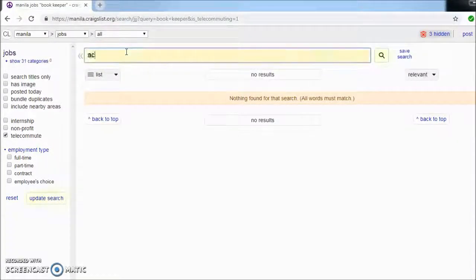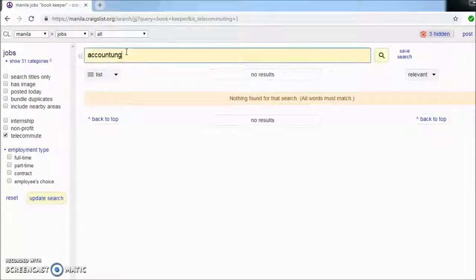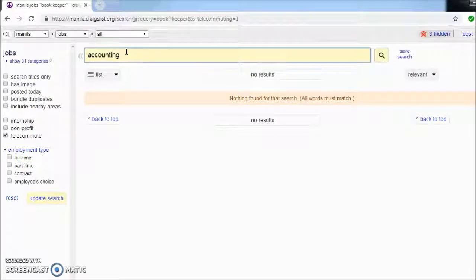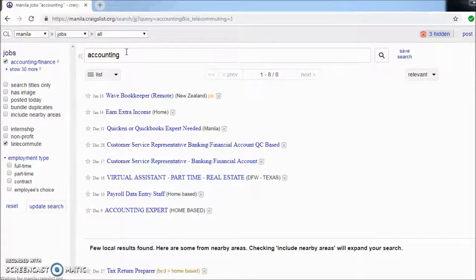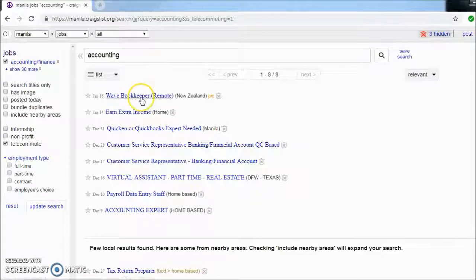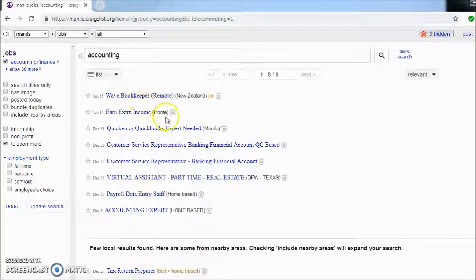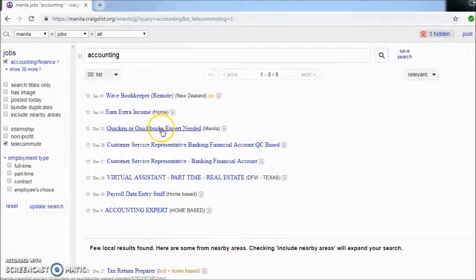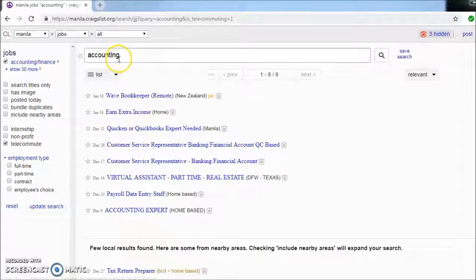How about accounting? So there are some accounting-related home-based jobs.